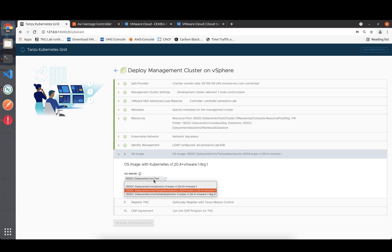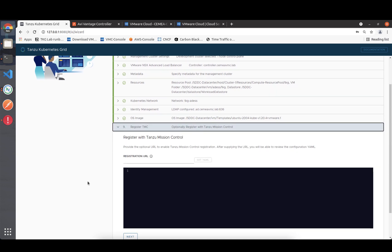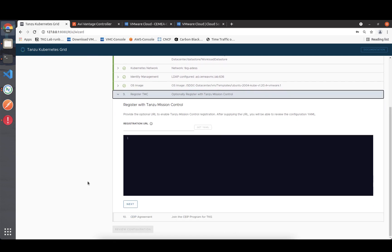I'm sticking with the default Ubuntu image as it's the default for Cluster API. Then we have the step of registering with Tanzu Mission Control, which is a great feature that will be GA in about a week or two. This allows us to register the management cluster with Tanzu Mission Control out of the box.